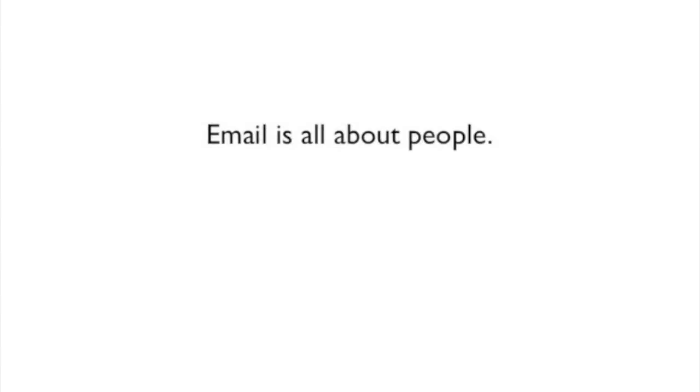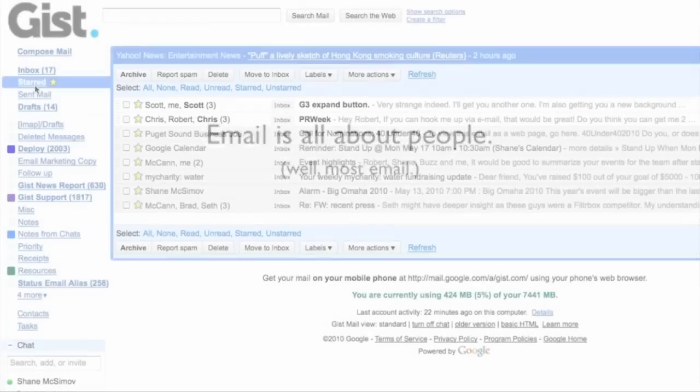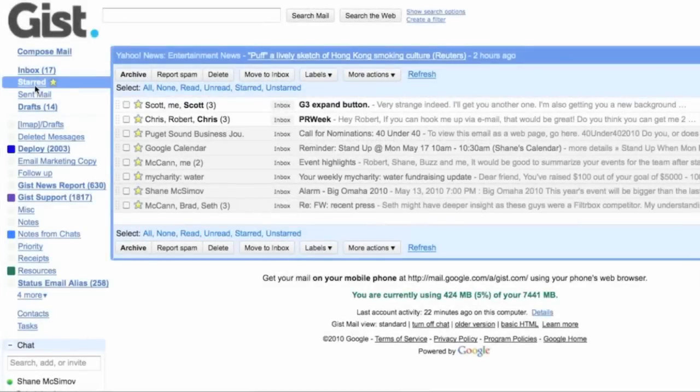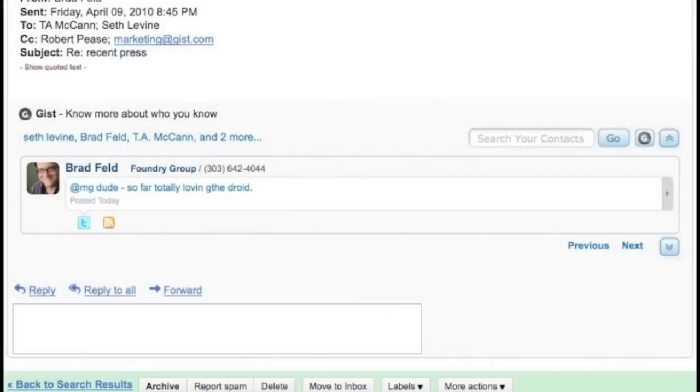Email is all about people. Well, most email. Imagine you just received a very important email. Copied on the email is someone that you have never met. Wouldn't you like to know more about that person?